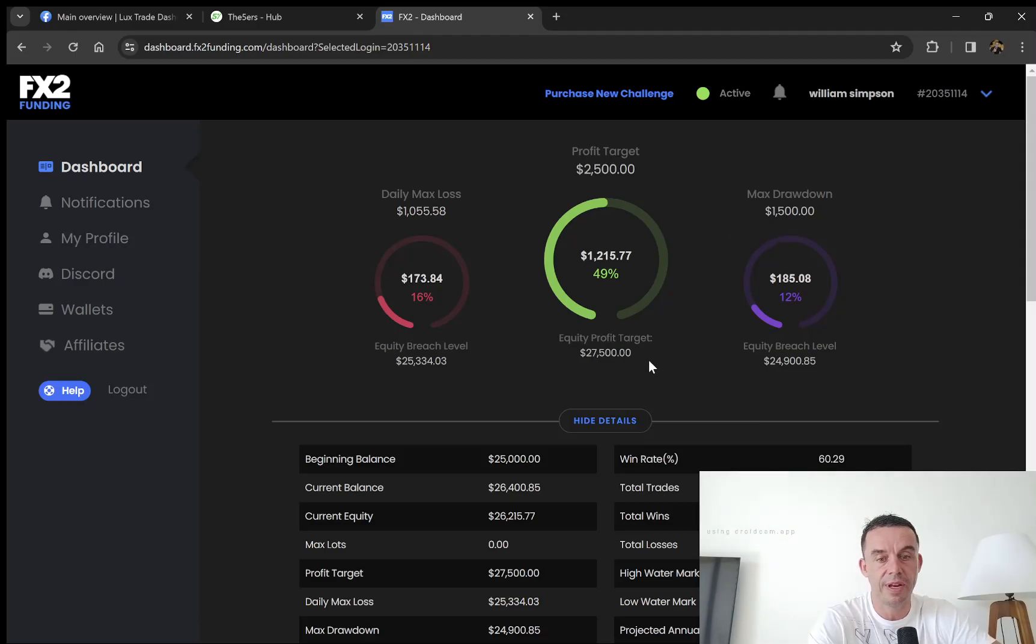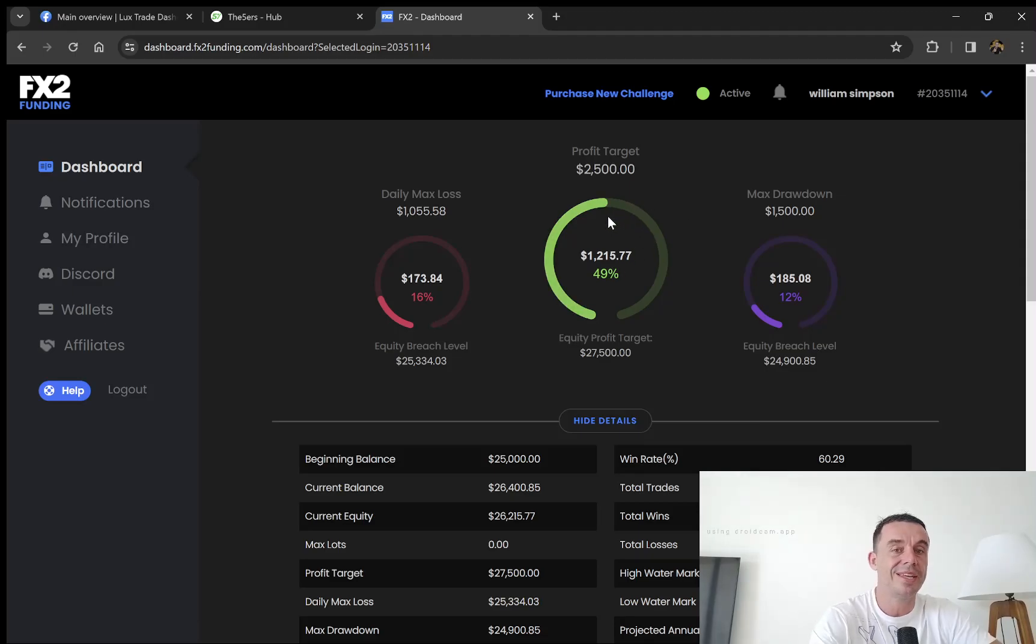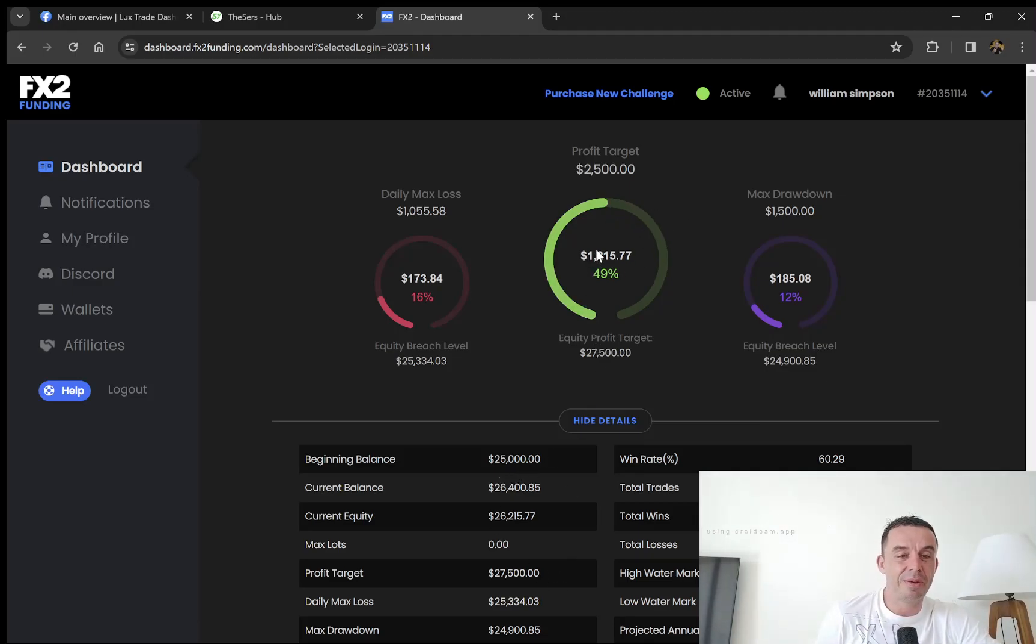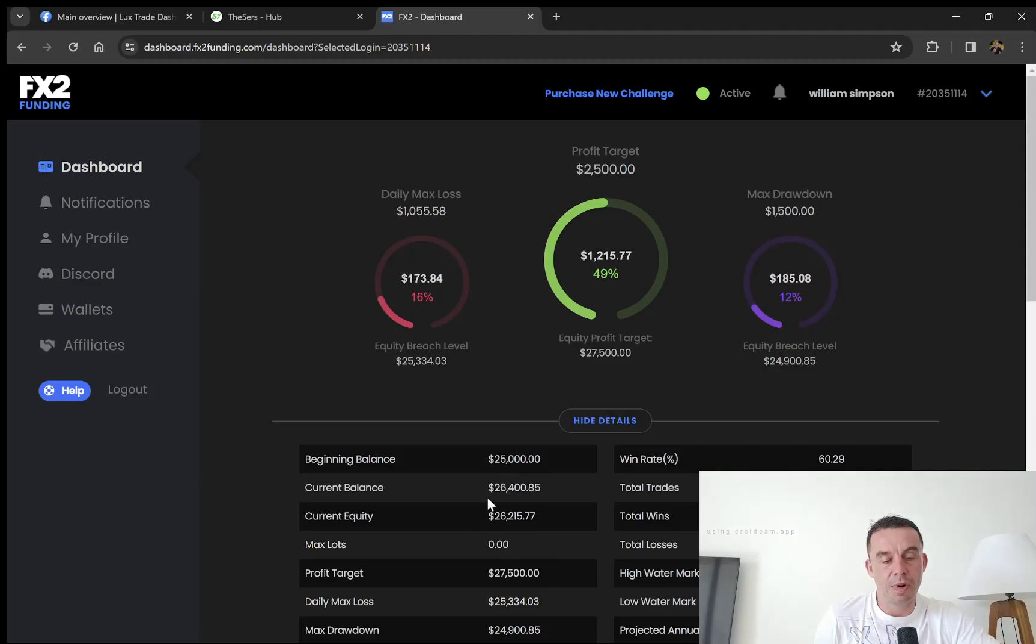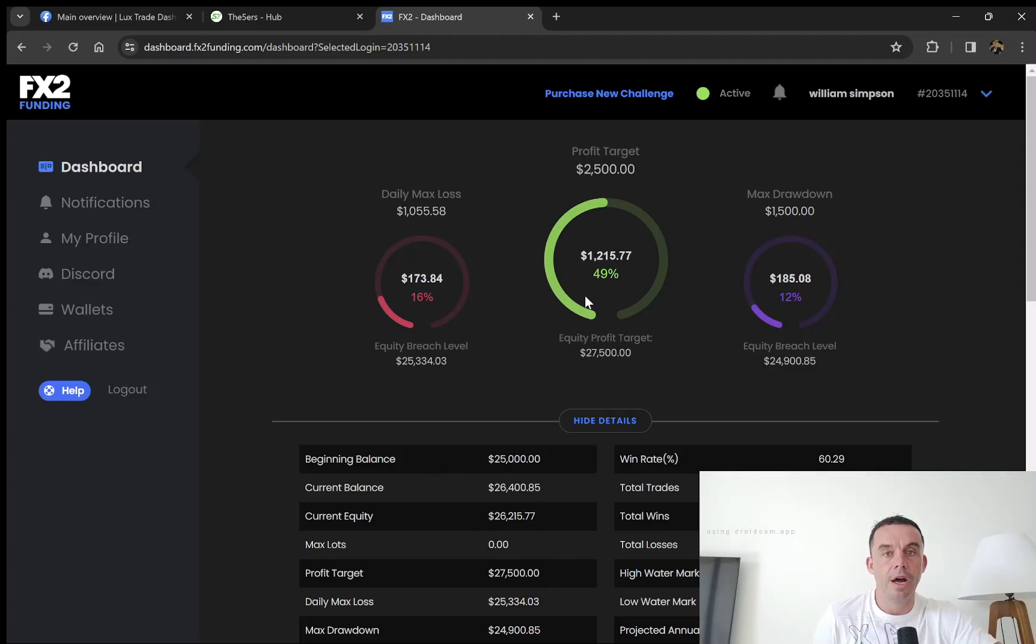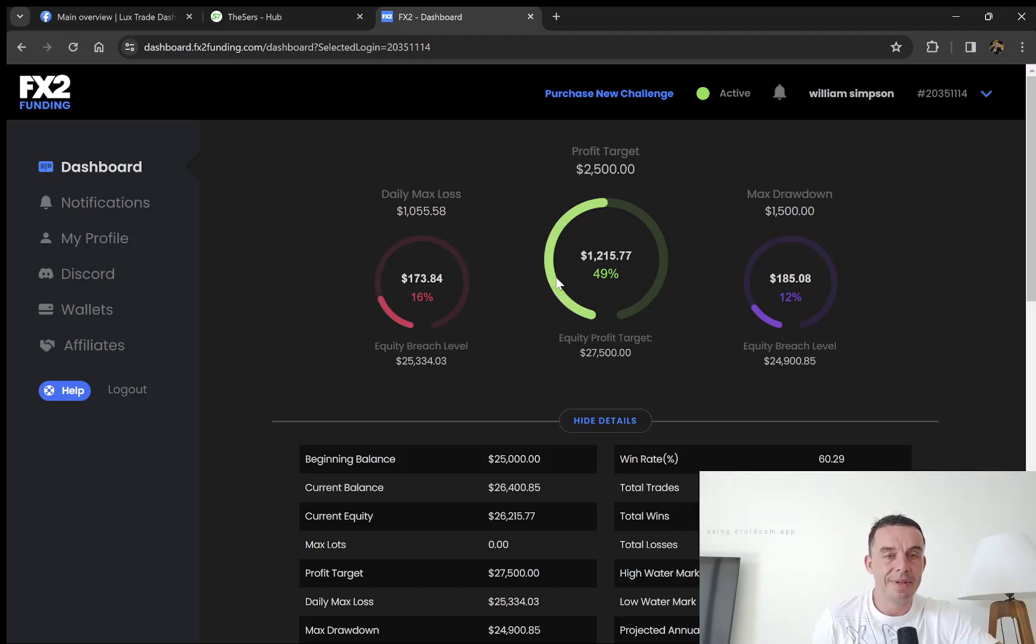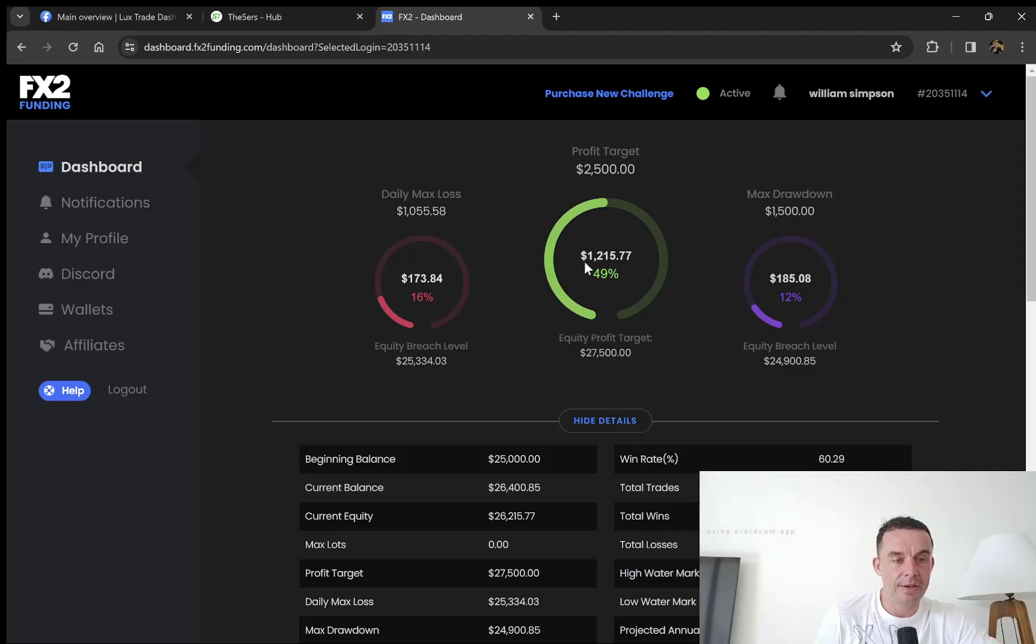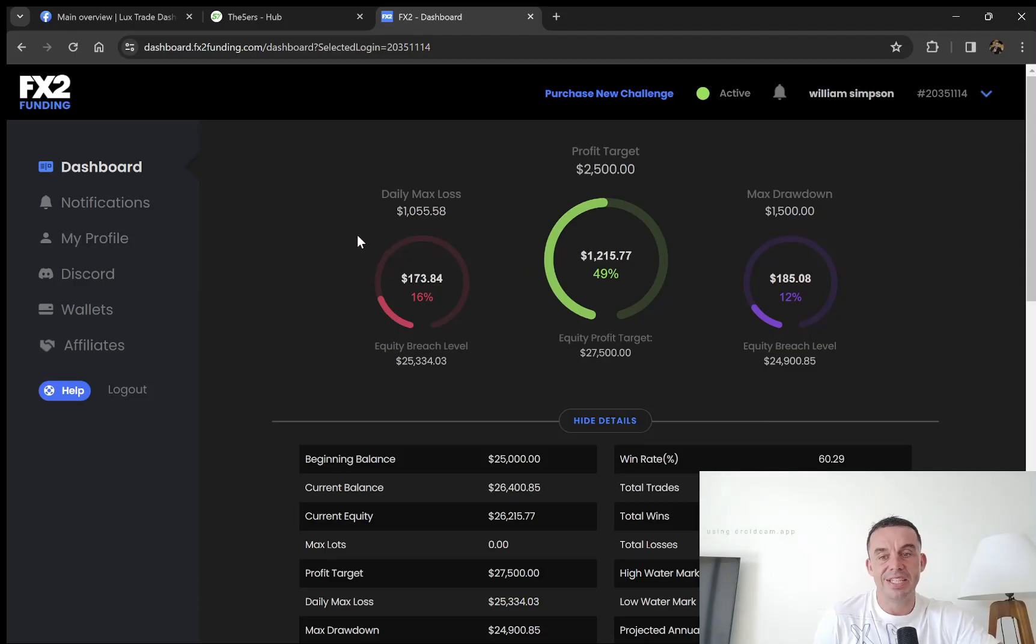In closed profits, we're a little bit closer, so we'll see how we progress on this account. Hopefully by the end of January, we'll be at the funding stage. This is a $25k account, so I trade small on this. My trade sizes are 0.4 lots.